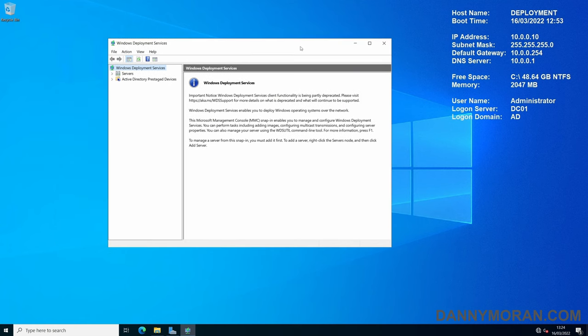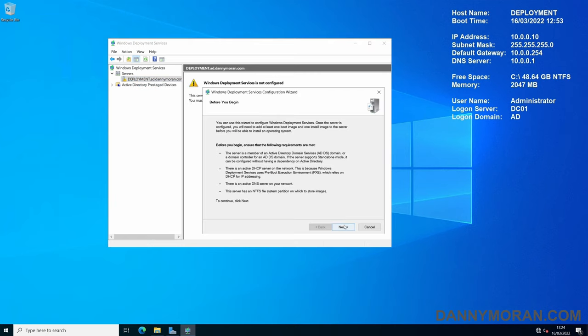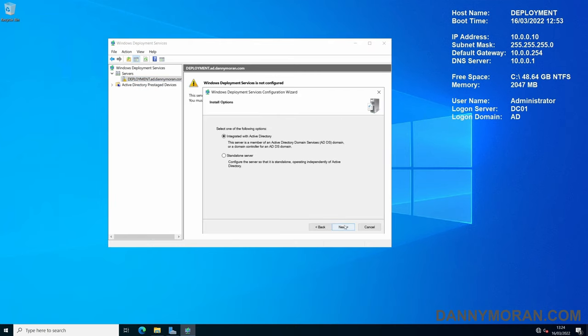In the Windows Deployment Services panel, you can expand Servers, and then for the local server that you're on, you can right-click it, and then press Configure Server. You've got a couple options. You can either integrate with Active Directory or you can have a standalone server. For this example, we are just going to integrate it with Active Directory.